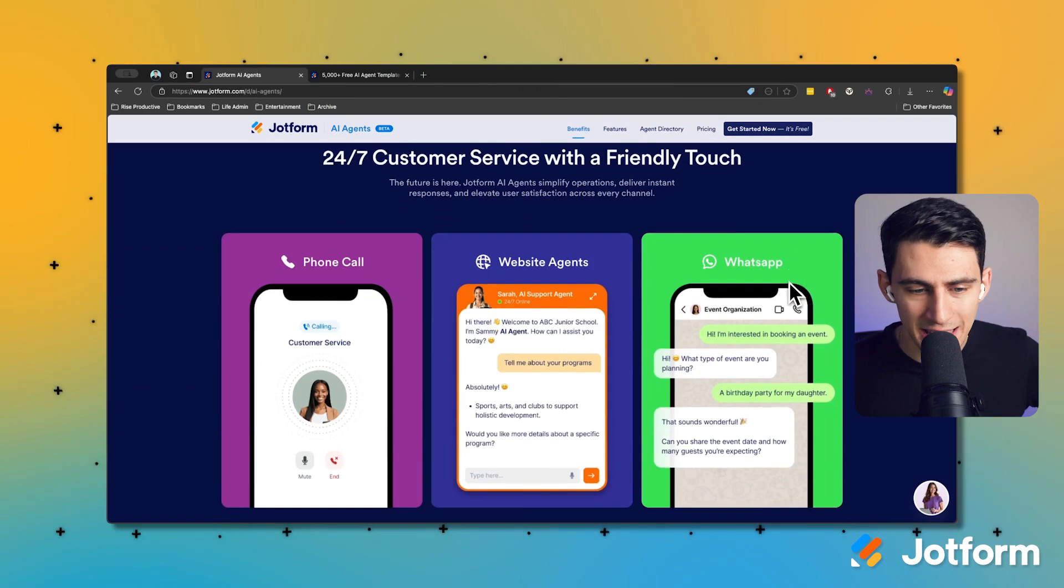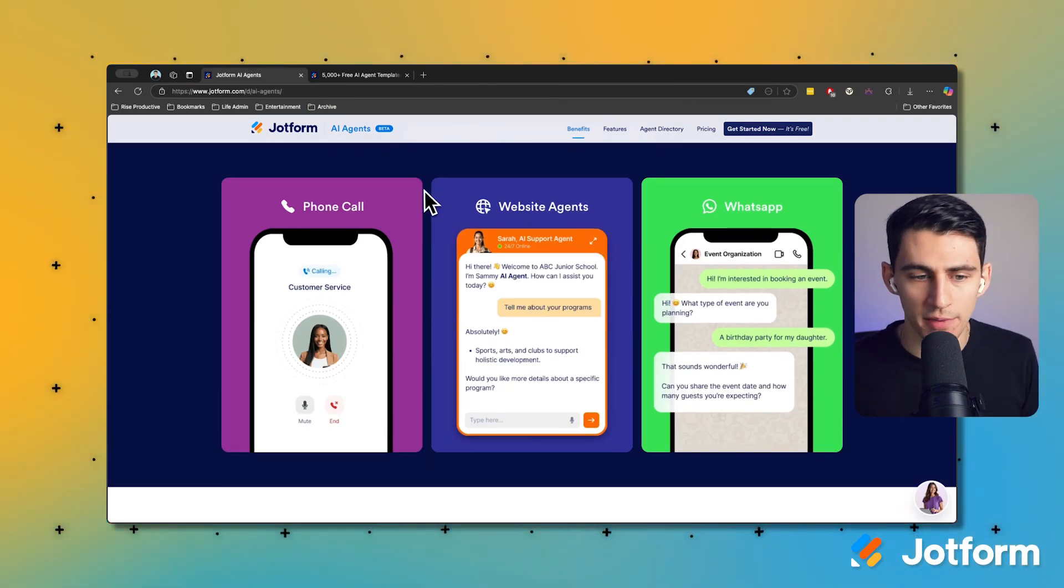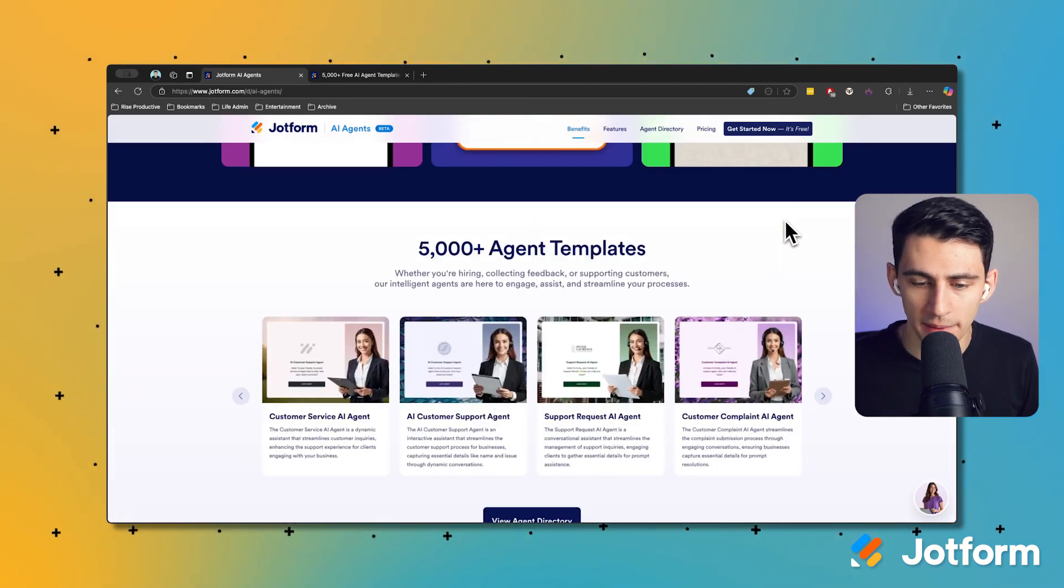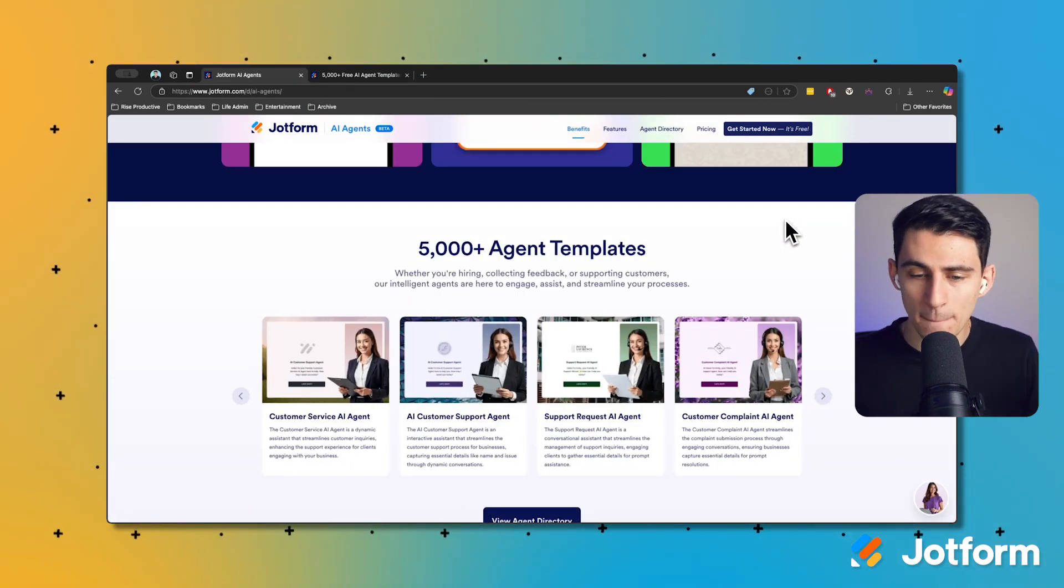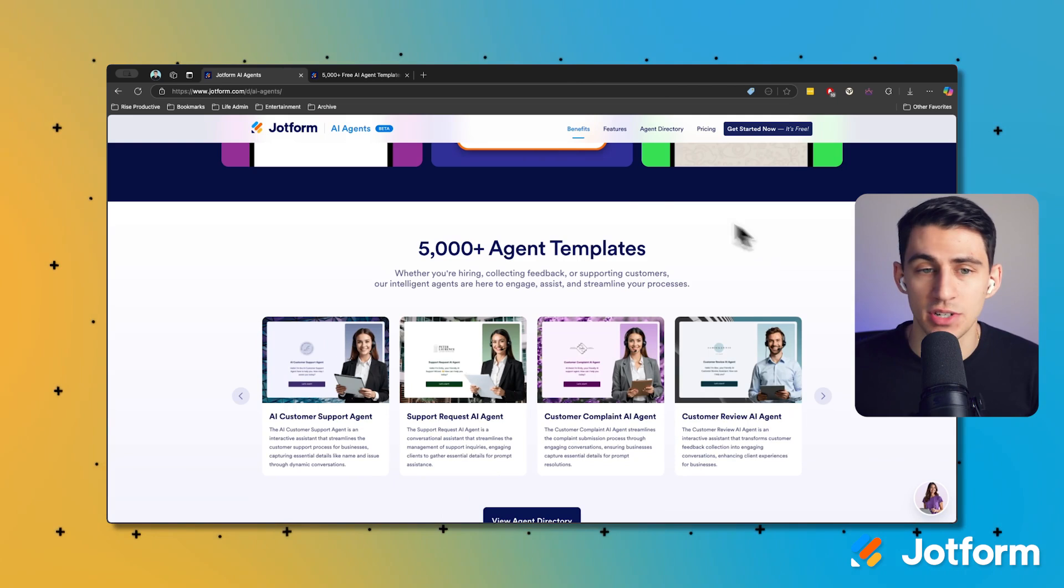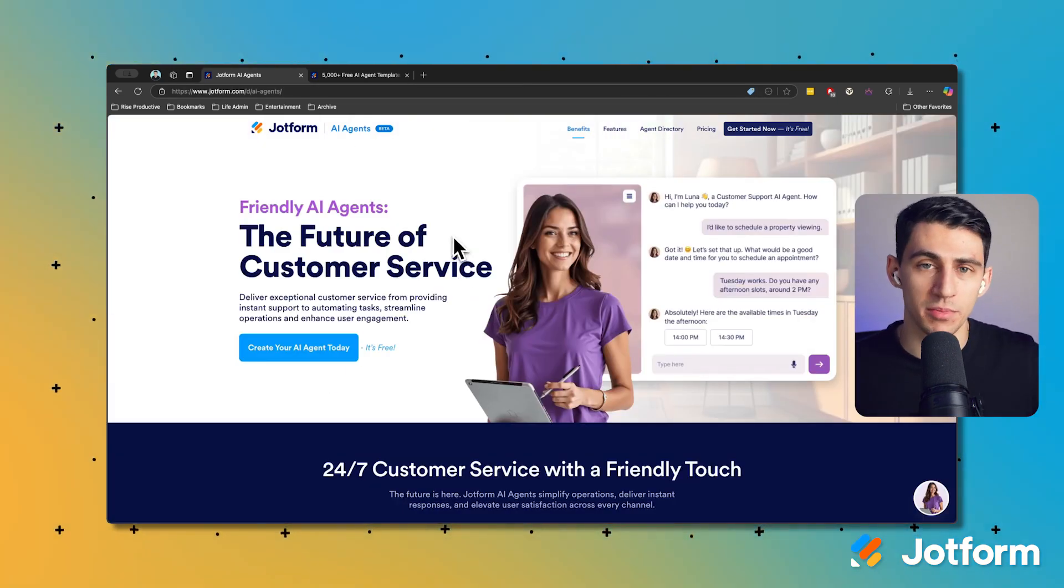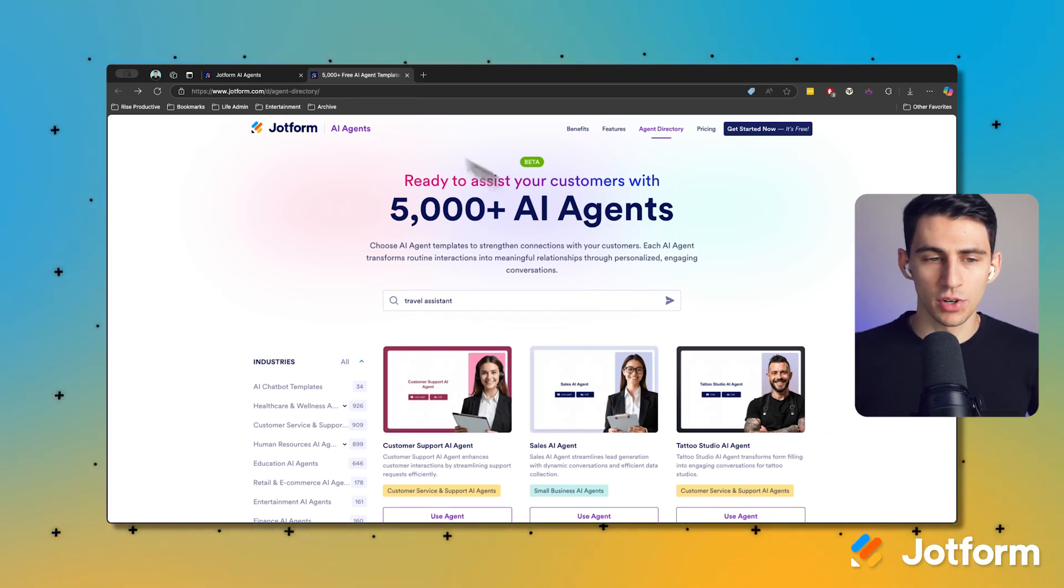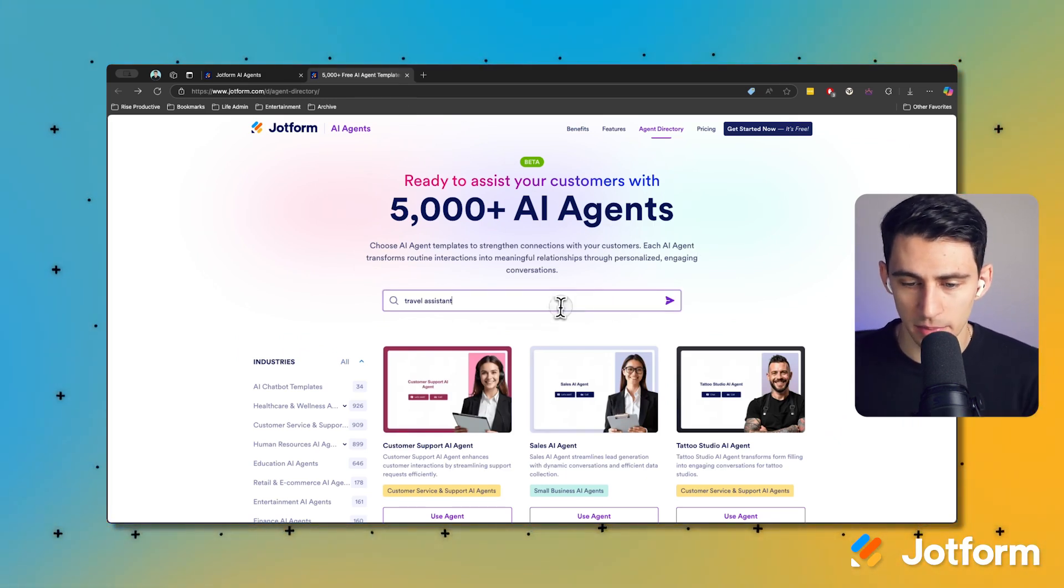Our AI agents are amazing because they can go across so many platforms including the web, phone calls, WhatsApp, and more on the way. You can get started immediately with over 5,000 agent templates. If you're looking to level up your customer service, make sure to try out our AI agents. So specifically, let's go to the templates and look up a travel assistant.